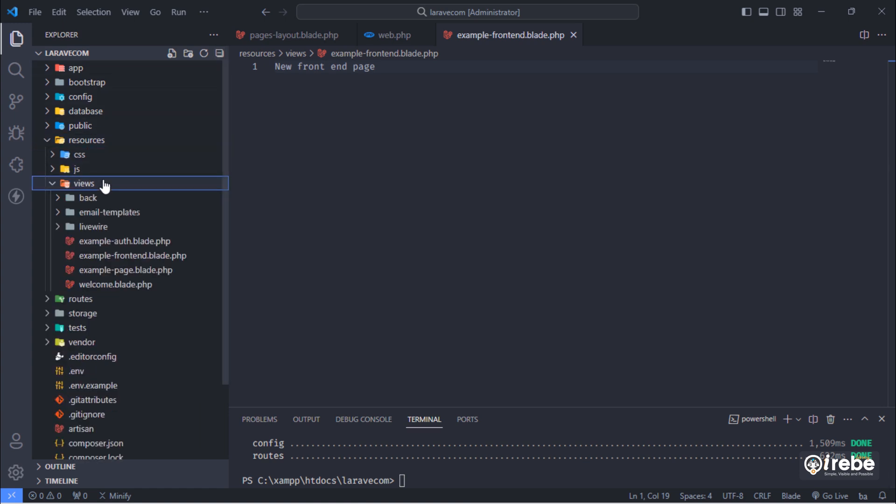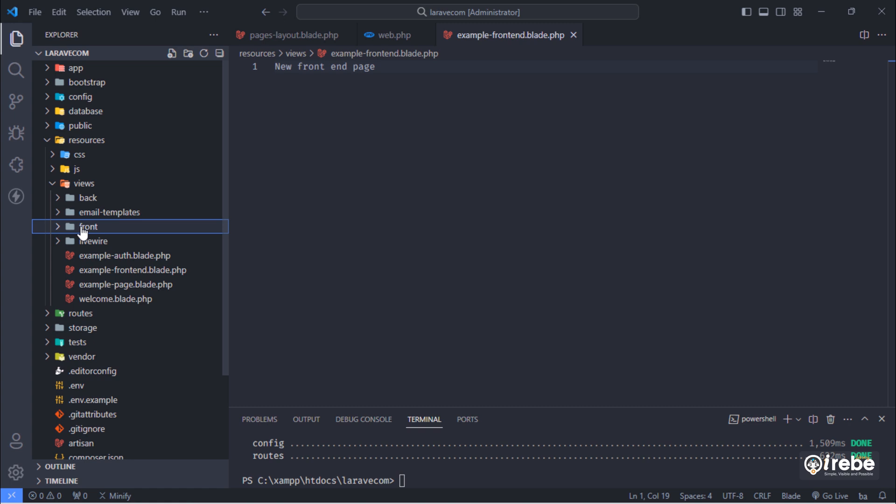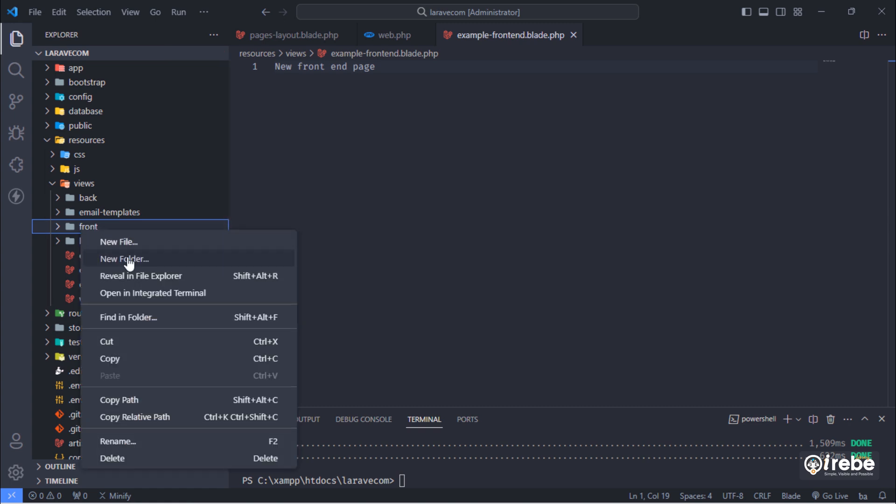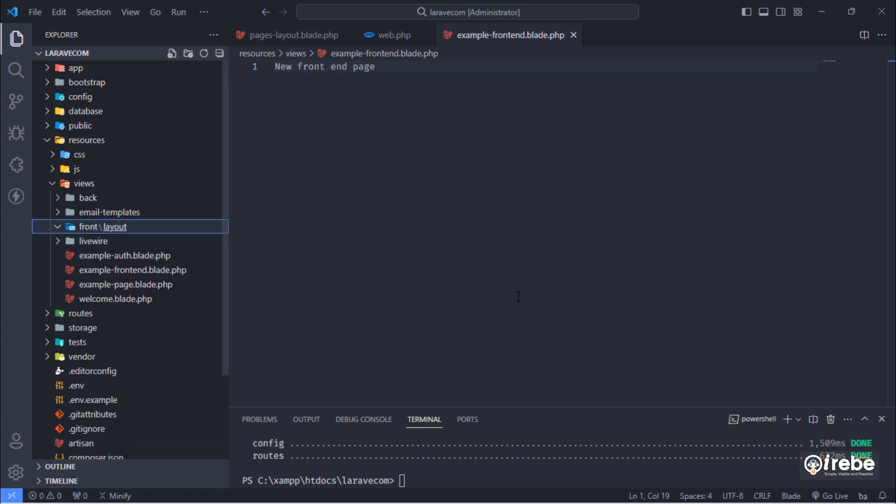Inside resources views folder, create front folder. Create layout and pages folders inside front folder.